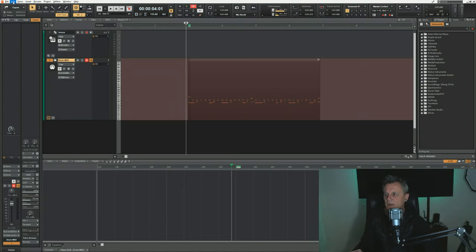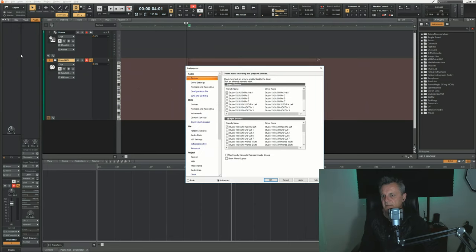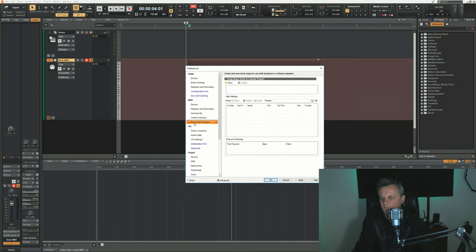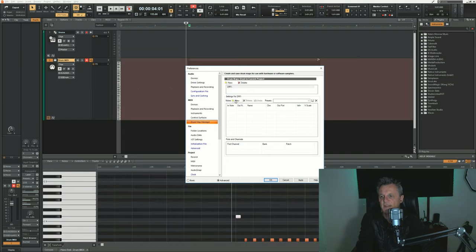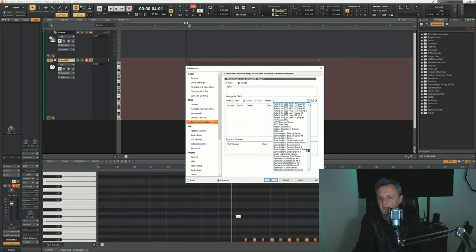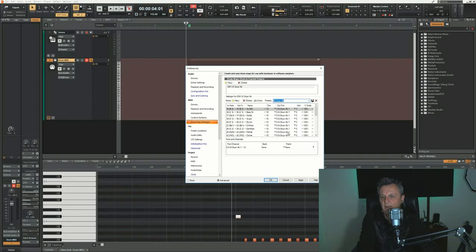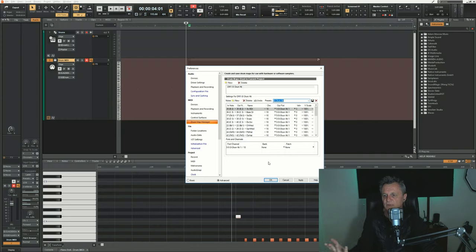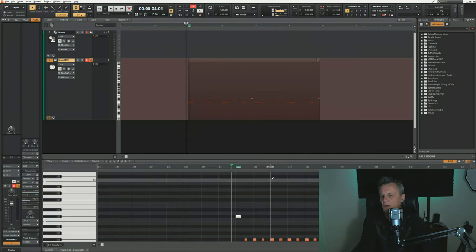In order to use that drum map, go up to Edit, click on Preferences, then go down to Drum Map Manager. Create a new drum map by clicking New at the top, then in the presets selection go all the way down to 'SI drum kit' - this is the drum map I've created for this drum kit. Click on that and it loads up the drum map, so all the keys are now assigned to particular drums on that virtual instrument. Click OK.